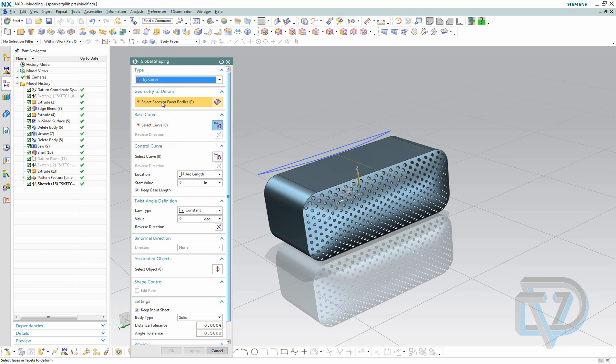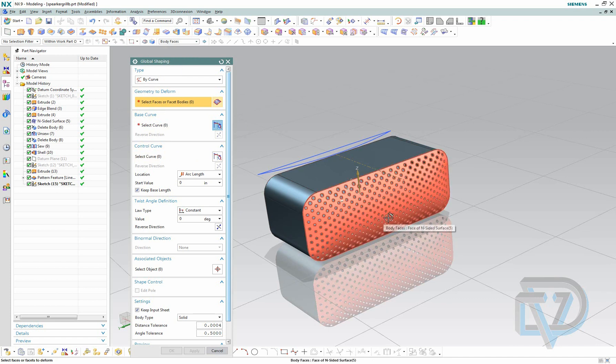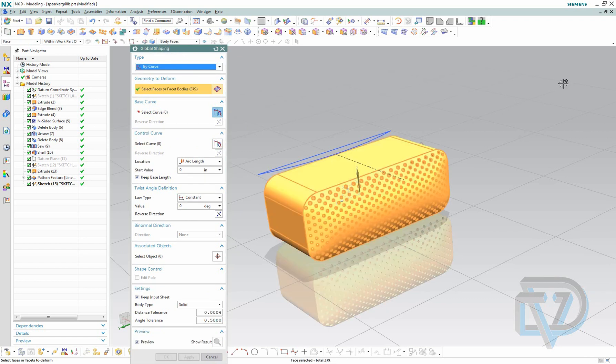For now it's asking me for the geometry to deform. So I'm going to choose body faces and select this body. I want to bend the entire thing.